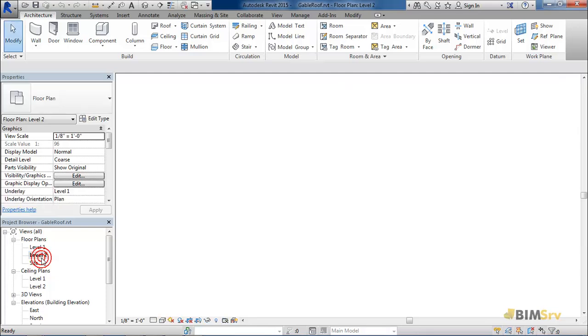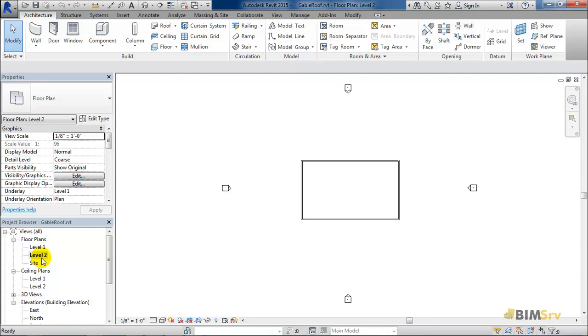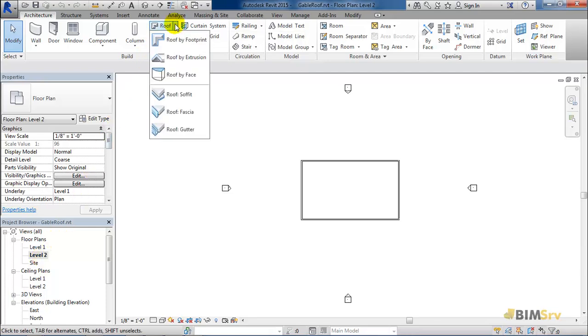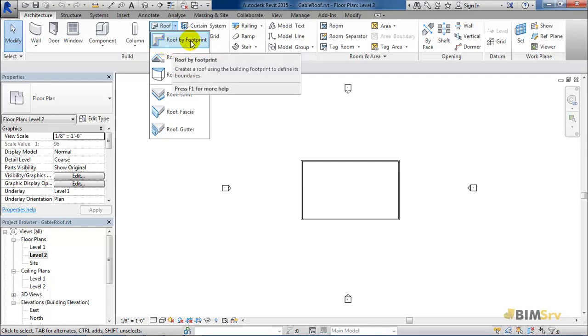Let's start by switching to level 2 from the project browser since the base of the roof starts from this level. Here in the build panel, click on this roof drop-down. From the list of different ways to make a roof, I'll select roof by footprint for now.